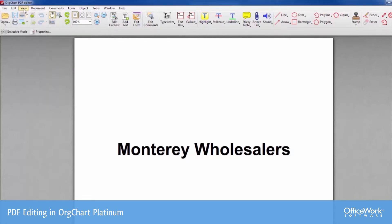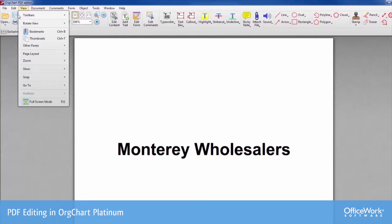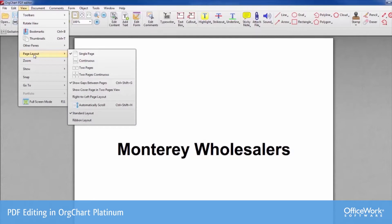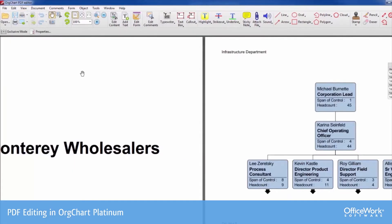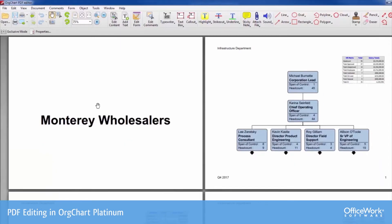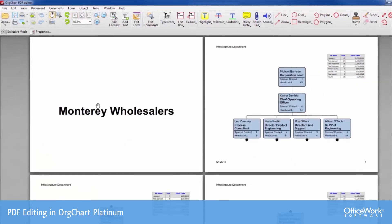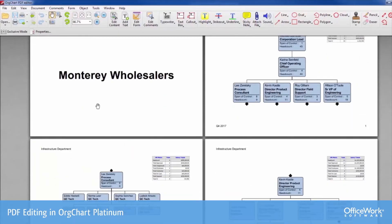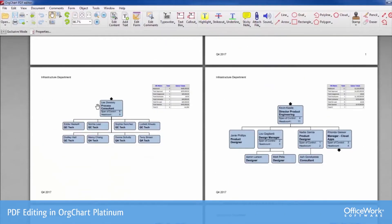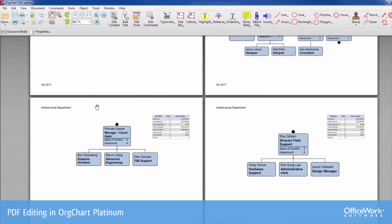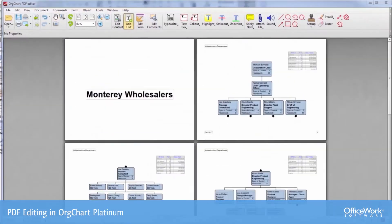Different views can be seen under the View menu, under Page Layout, and we can see two or four pages at a time. Scrolling out gives you a very easy way of seeing your entire document.